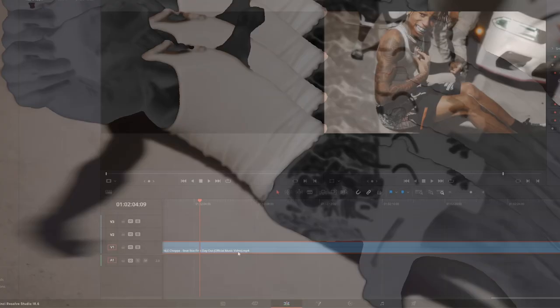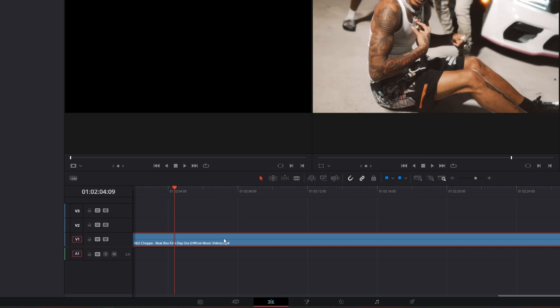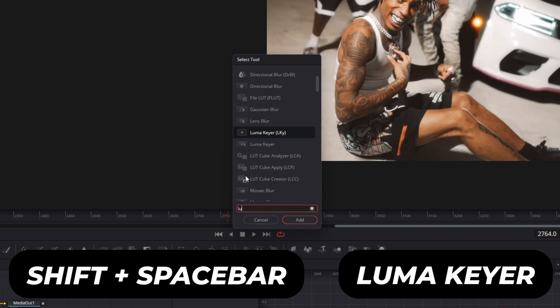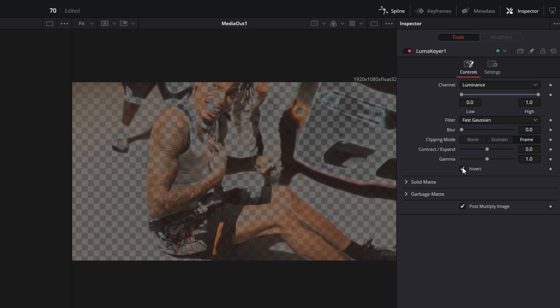So first of all go with your clip into the Fusion page. Now press shift and space at the same time and search for Lumac here. Select Lumac here and press add. Now go into the inspector and hit the invert box.